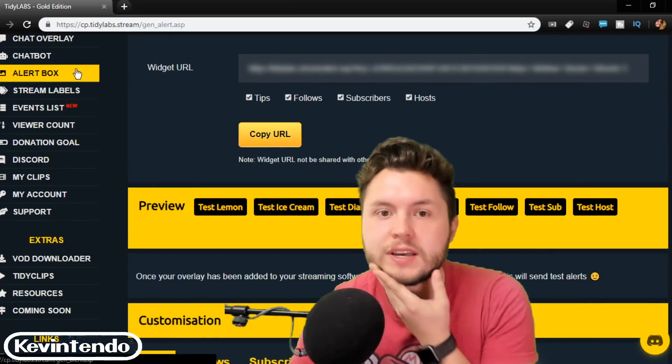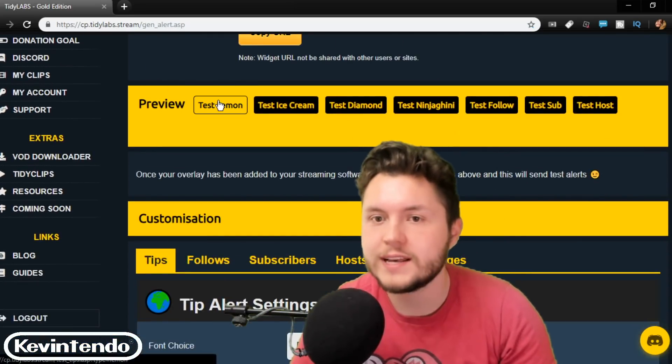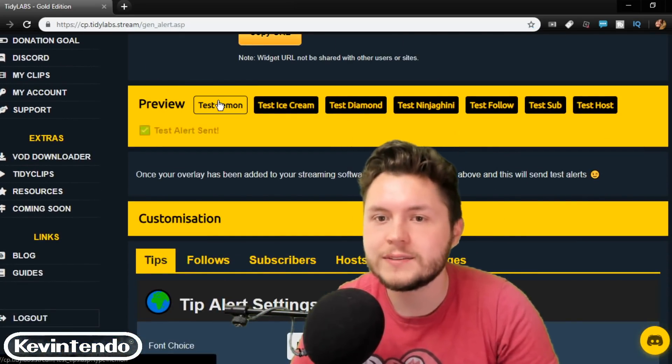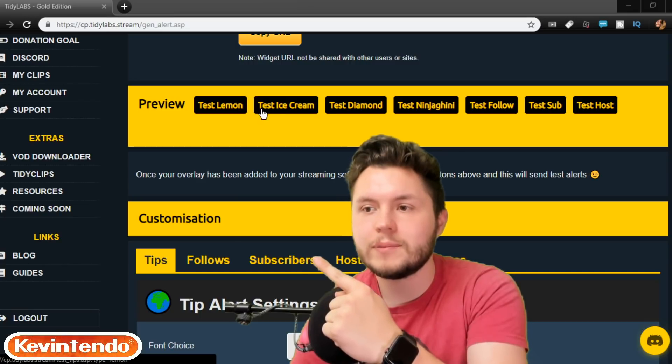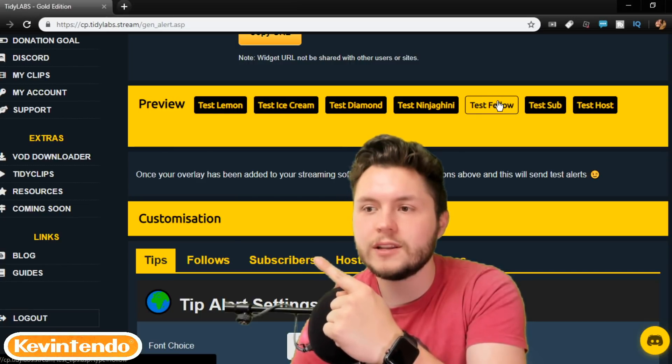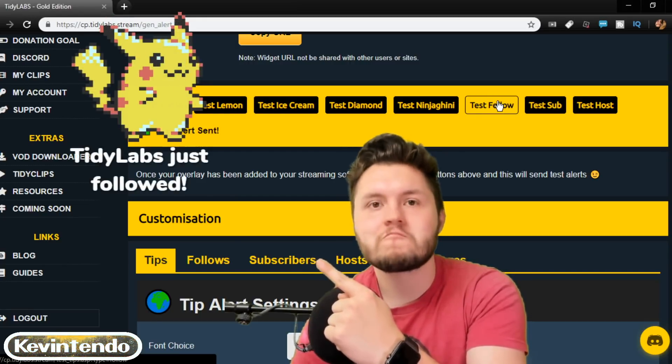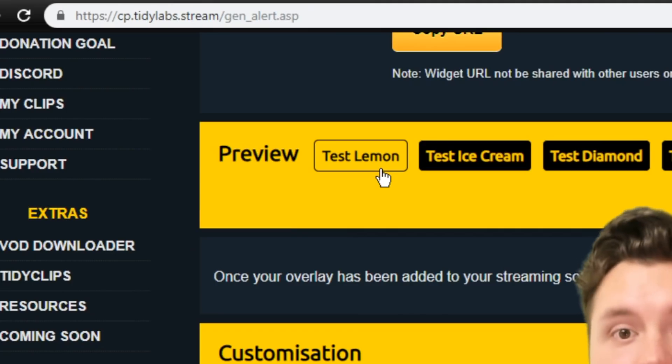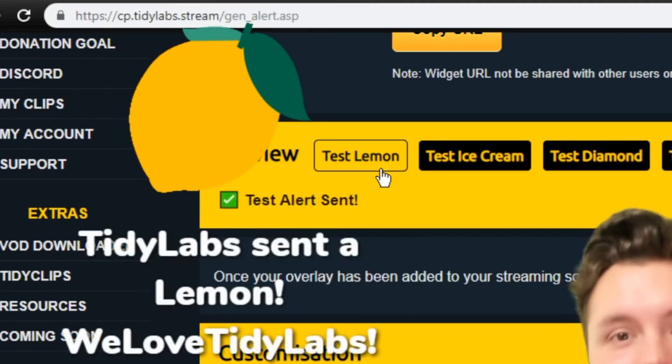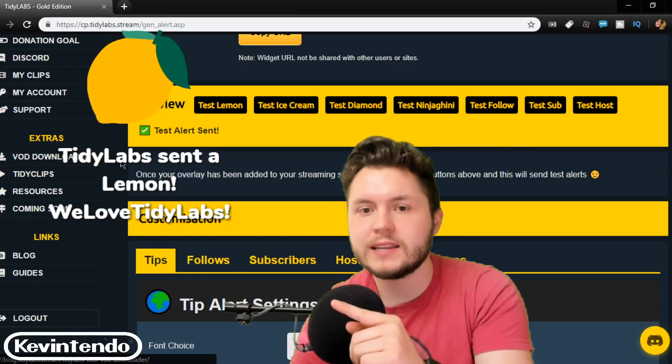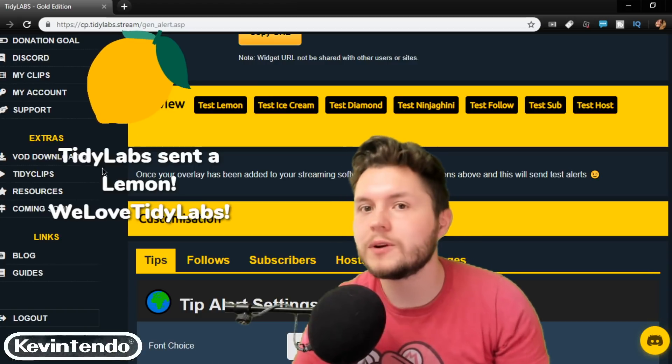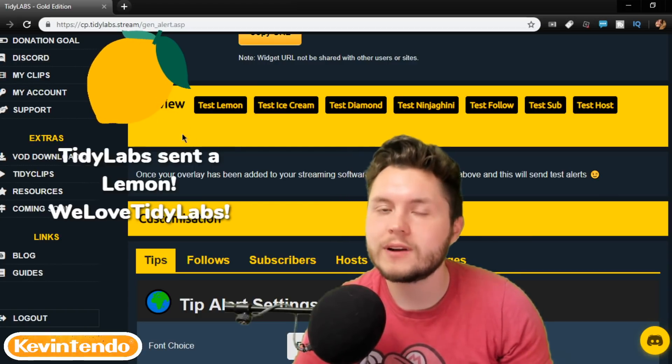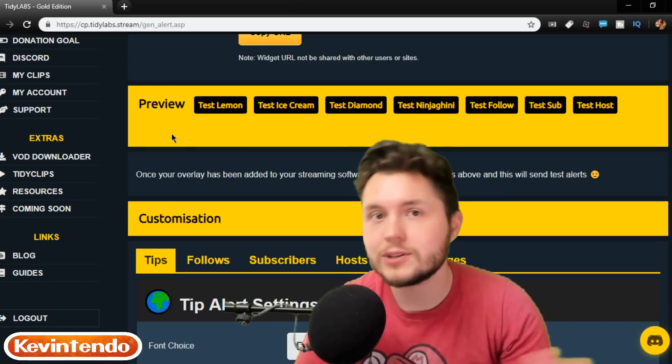So let me show you a quick example. When you click alert box, you can test lemons. I actually set my alerts to go in the top left so you can test follows, and of course donations. It'll actually say the name of the person who donates and what they donated with whatever kind of gift that you want to play.